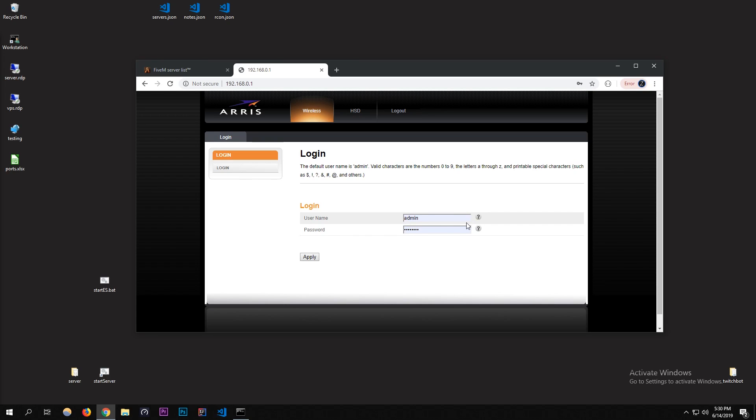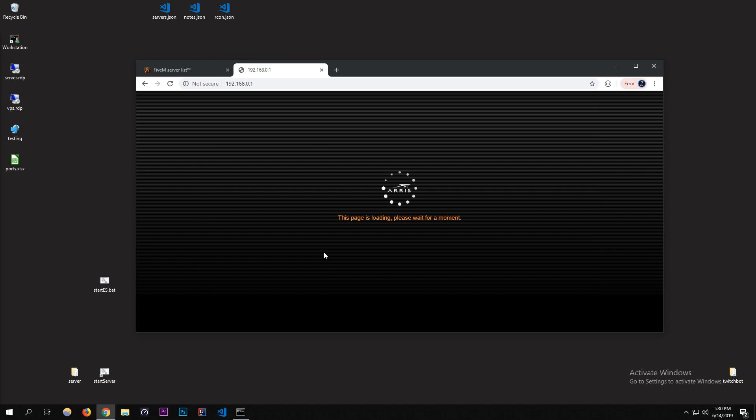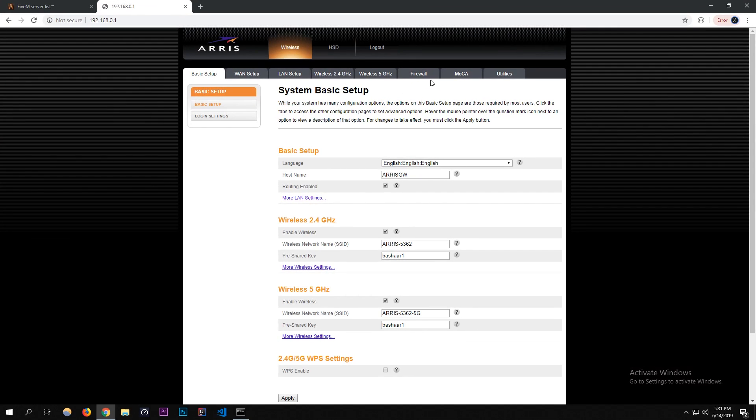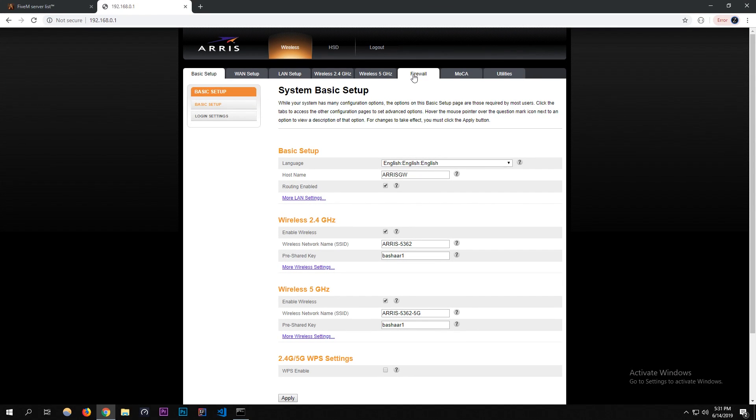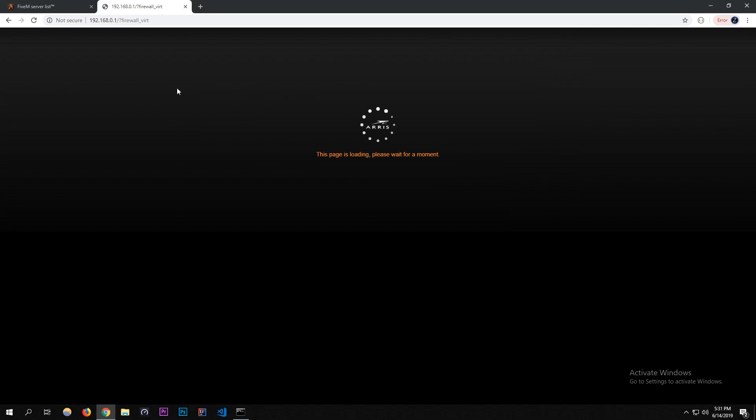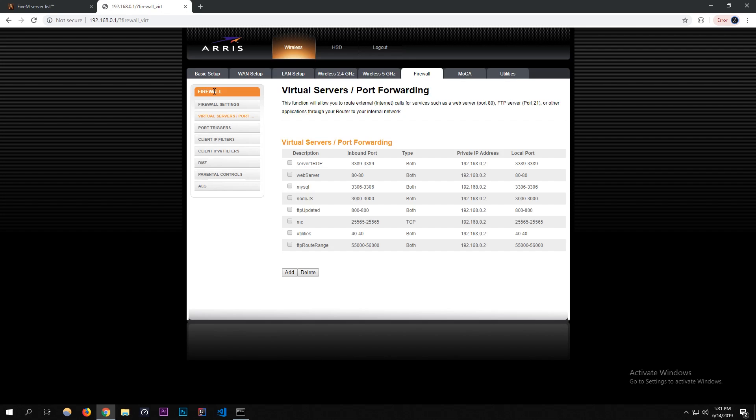Then what we're going to want to do is click login and let it log in. Then we're going to go into port forwarding. It's different for everyone, but what you want to do is, for me, my port forwarding menu is in Firewall and then it's in Virtual Servers/Ports. Usually it's just in there and if you've never been in here, you're not going to have any entries.